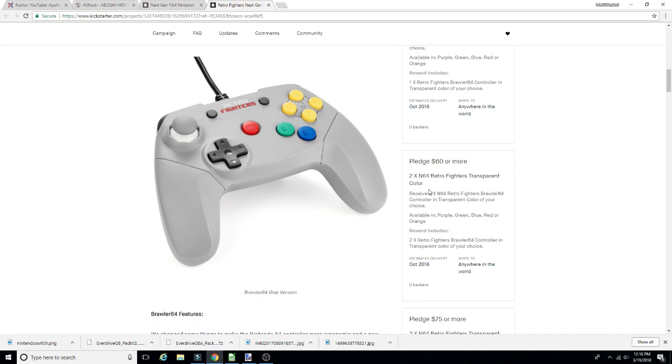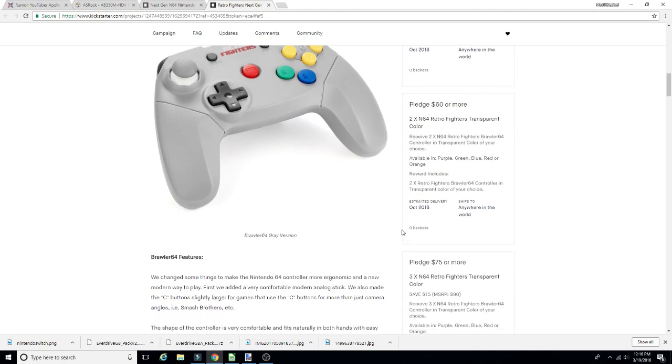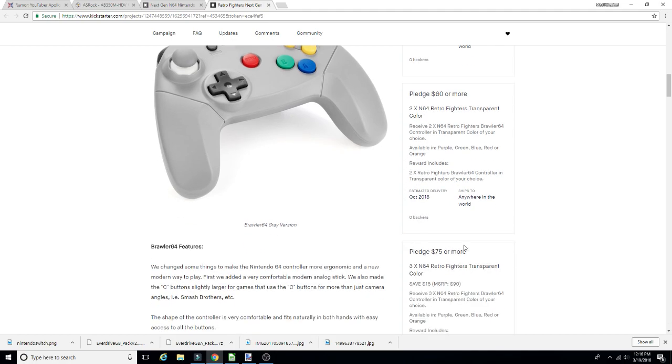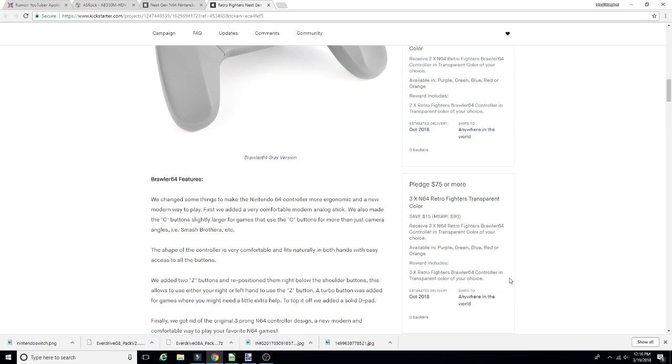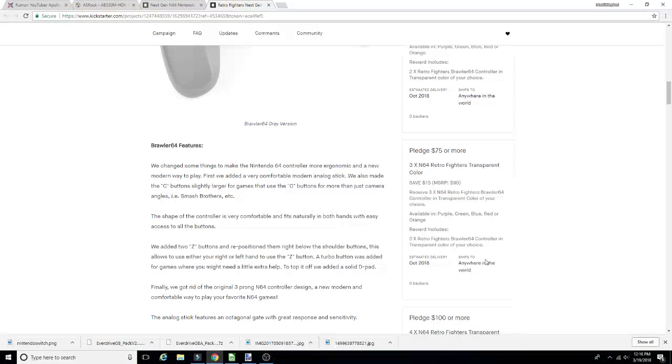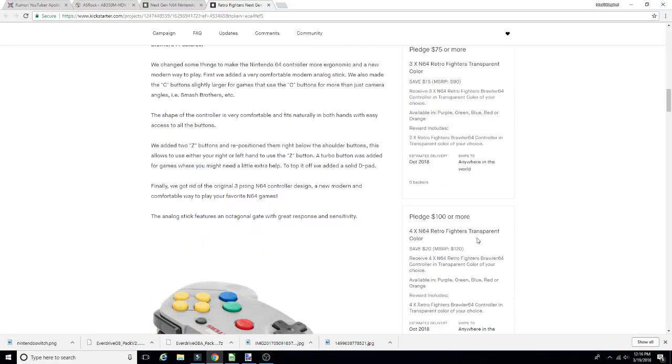So I'm sure that was kind of probably annoying to have to deal with. So they changed that up and there's an actual pledge for two controllers, and one for three. That's nice, so you're getting a little discount if you get three.